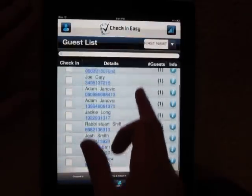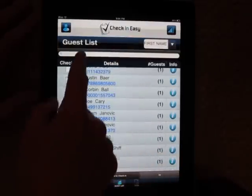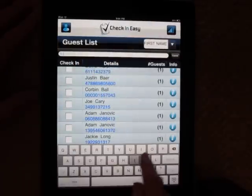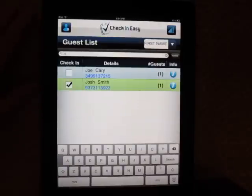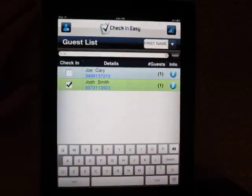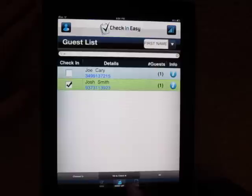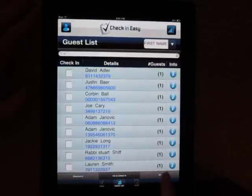You can do that a couple of different ways. You can scroll, but you can search them by name. So we'll just start typing in Josh Carey, and you can touch their name and then they're checked in. You can go back and look on the bottom here — it says checked in, and there's Josh, yet to check in, and then all.